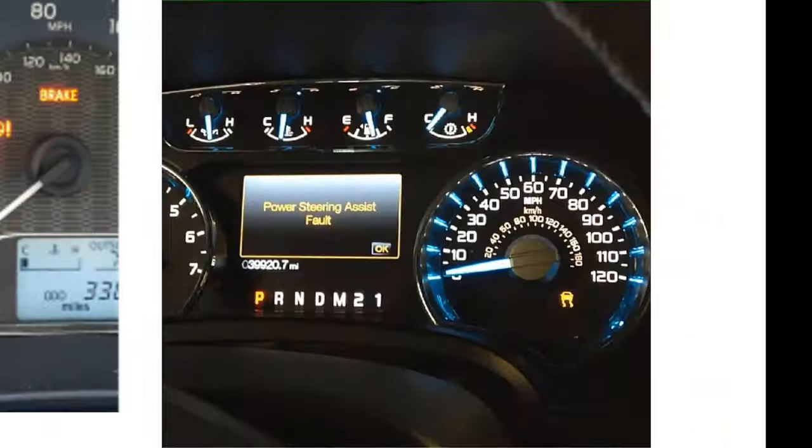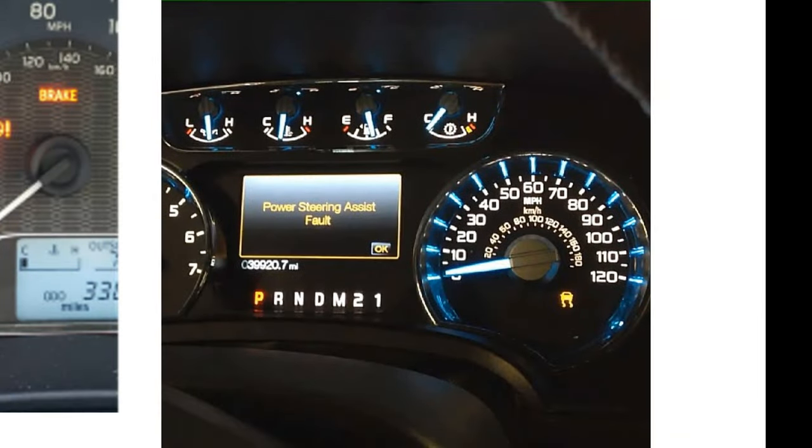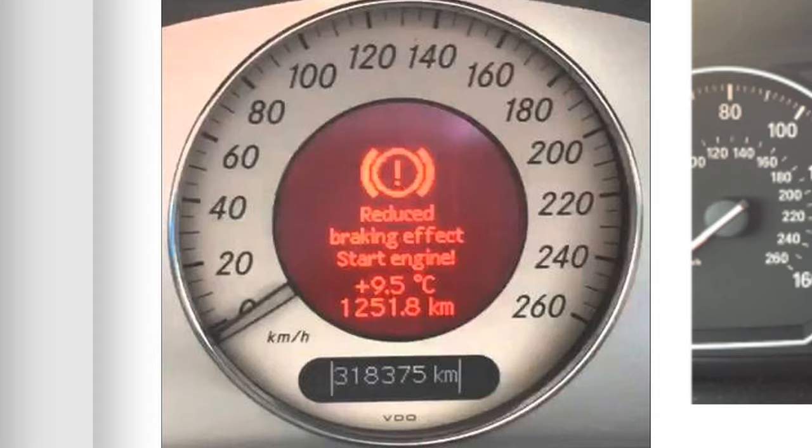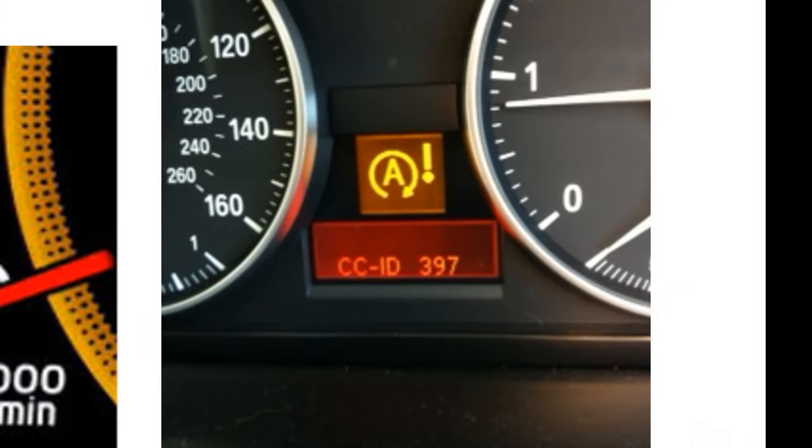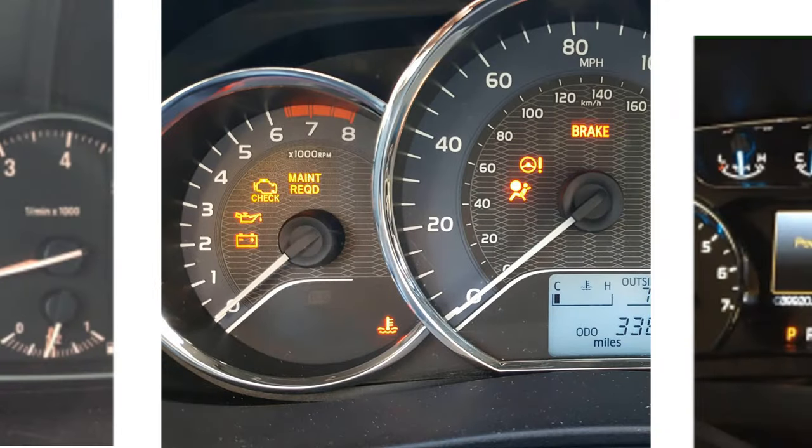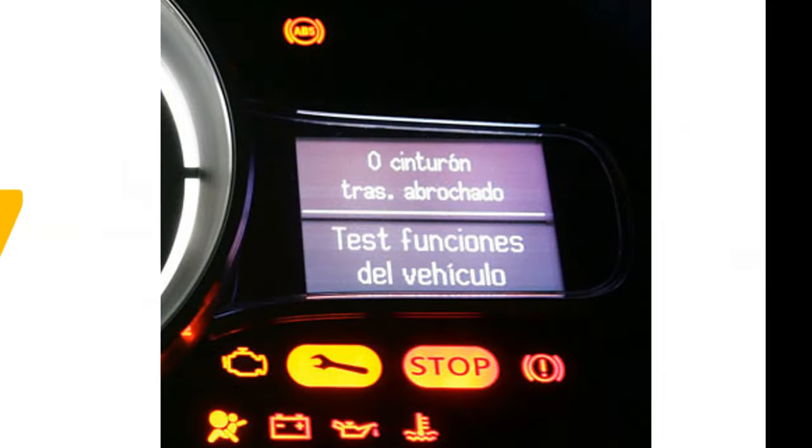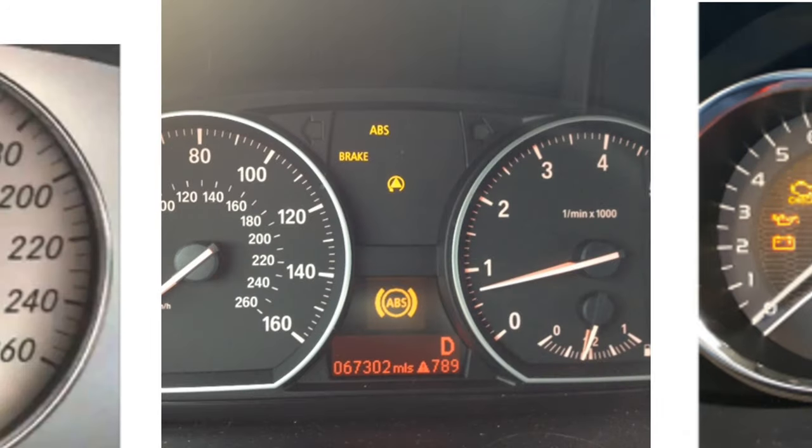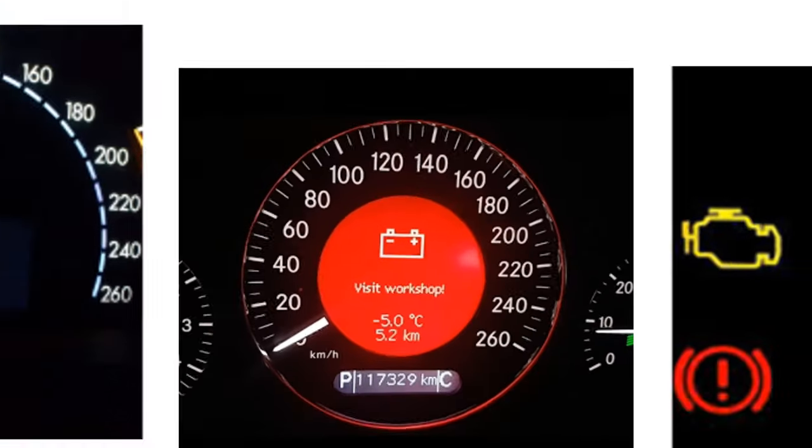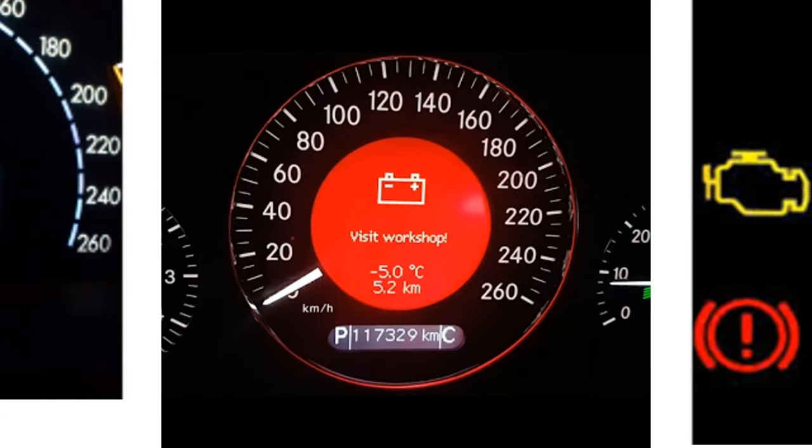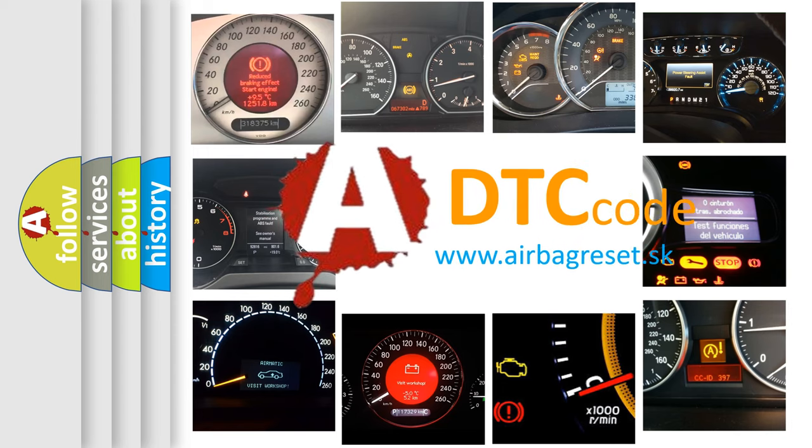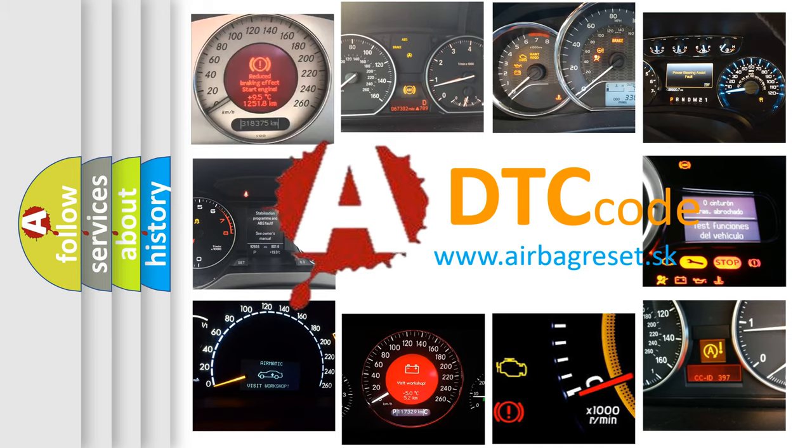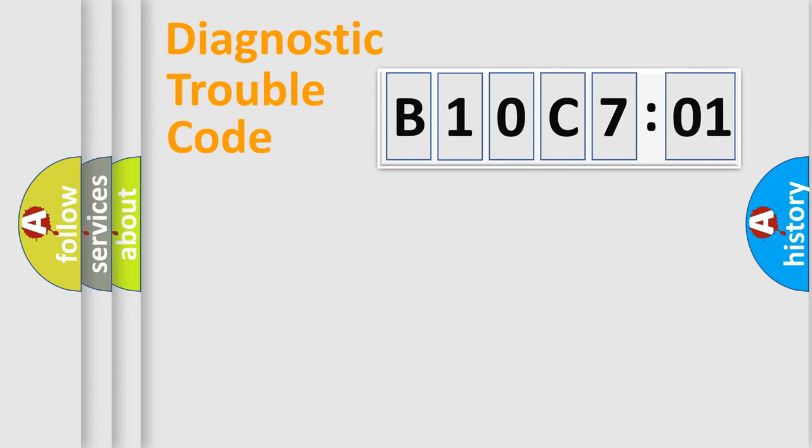Welcome to this video. Are you interested in why your vehicle diagnosis displays B10C7:01? How is the error code interpreted by the vehicle? What does B10C7:01 mean, or how to correct this fault? Today we will find answers to these questions together. Let's do this.